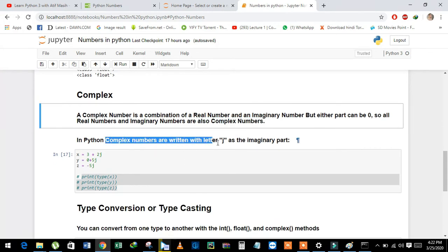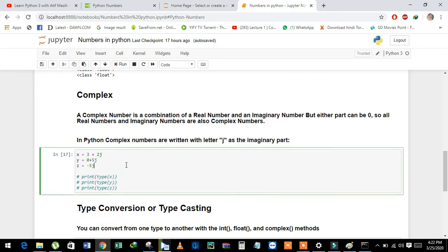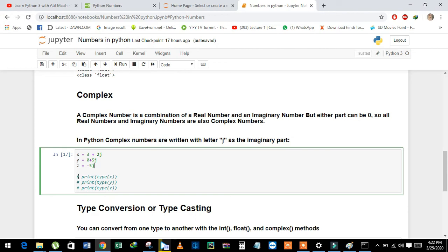In Python, complex numbers are written with the letter j as the imaginary part. See it again like this: x is equal to 3 plus 2j, y is equal to 0 plus 5j, and z is equal to minus 5j.